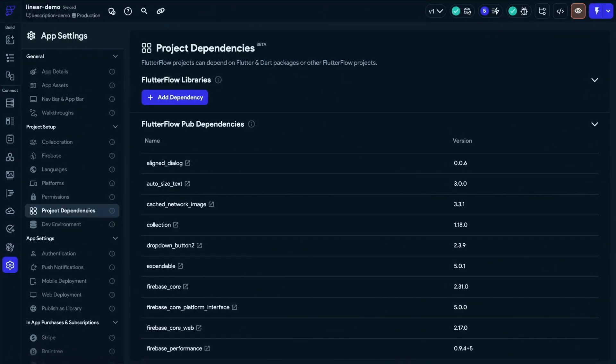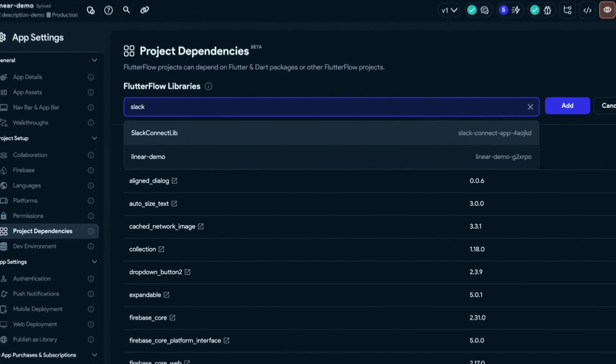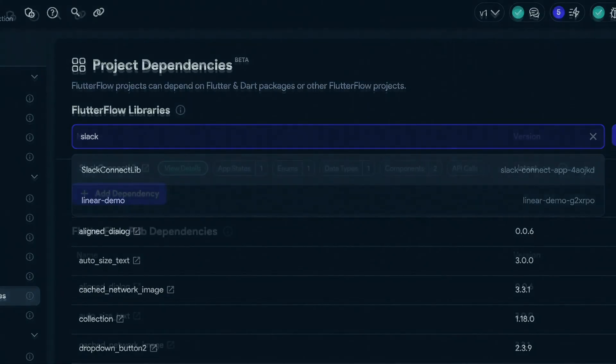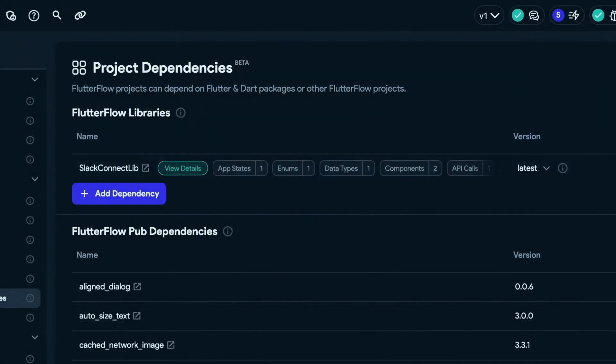All right. So we add click on the add dependency. We search for the library or the project name. And now it's added to your main project. All right. That's it.